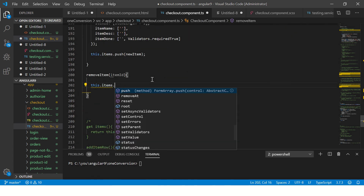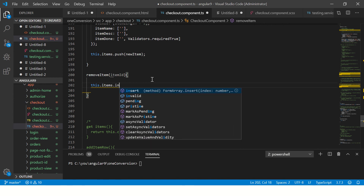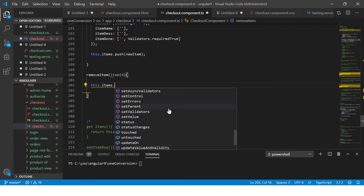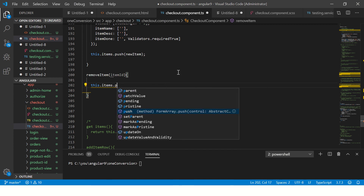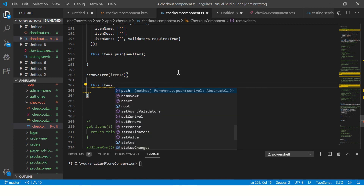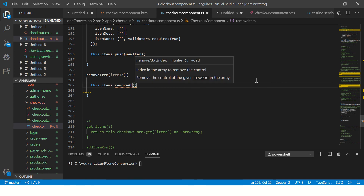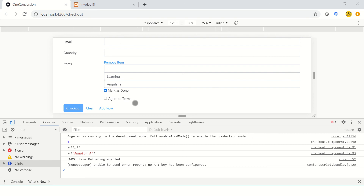Now that we know the index is captured, let's use 'this.items' — that's what we set up in the previous episode, a getter returning a form array of items. We call 'this.items.removeAt(itemIndex)', which will remove the element at that index whenever you click the remove link.